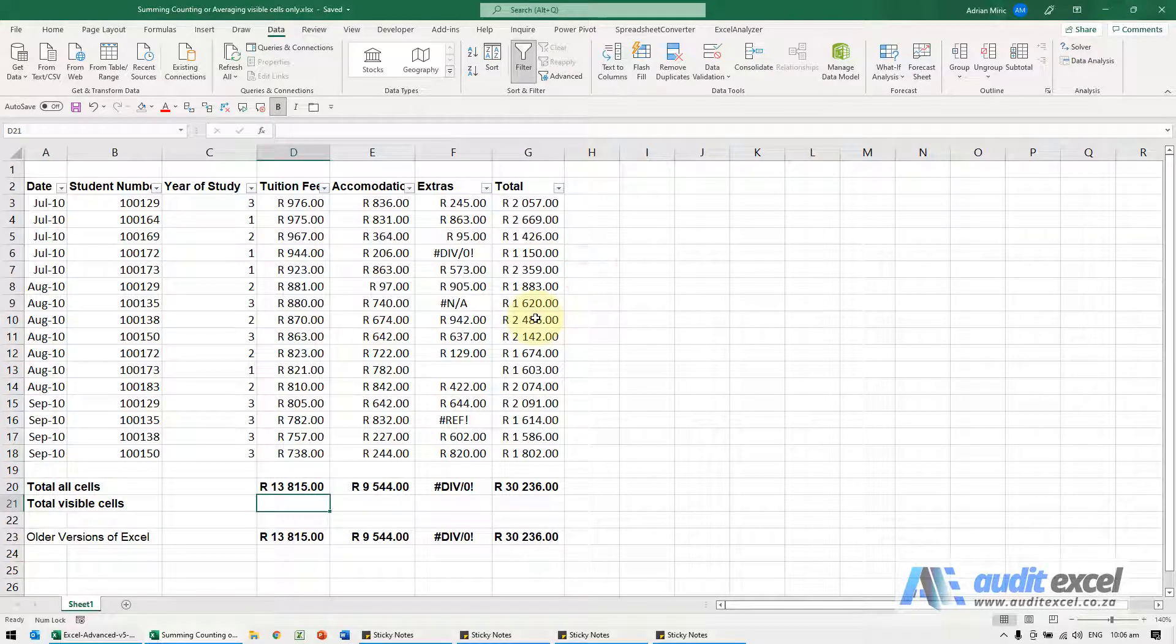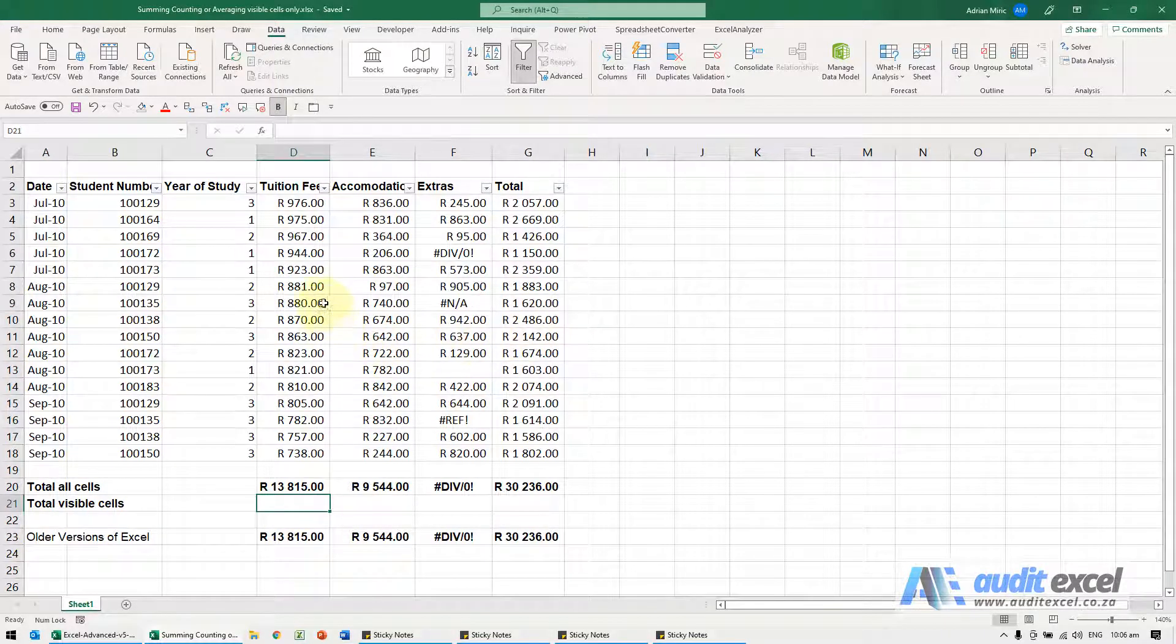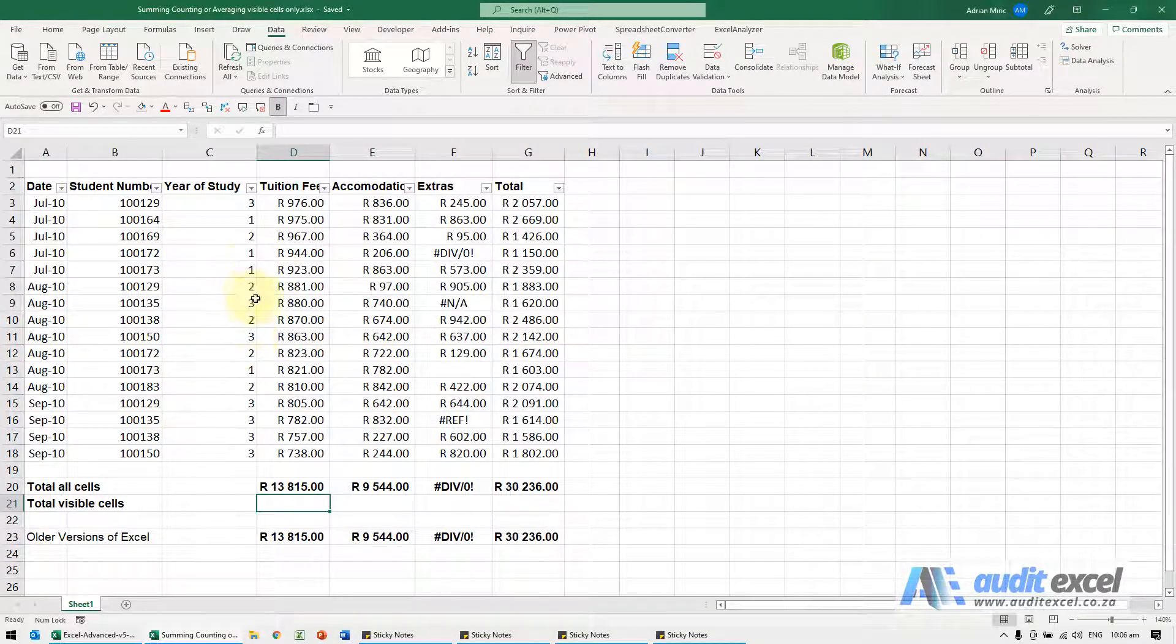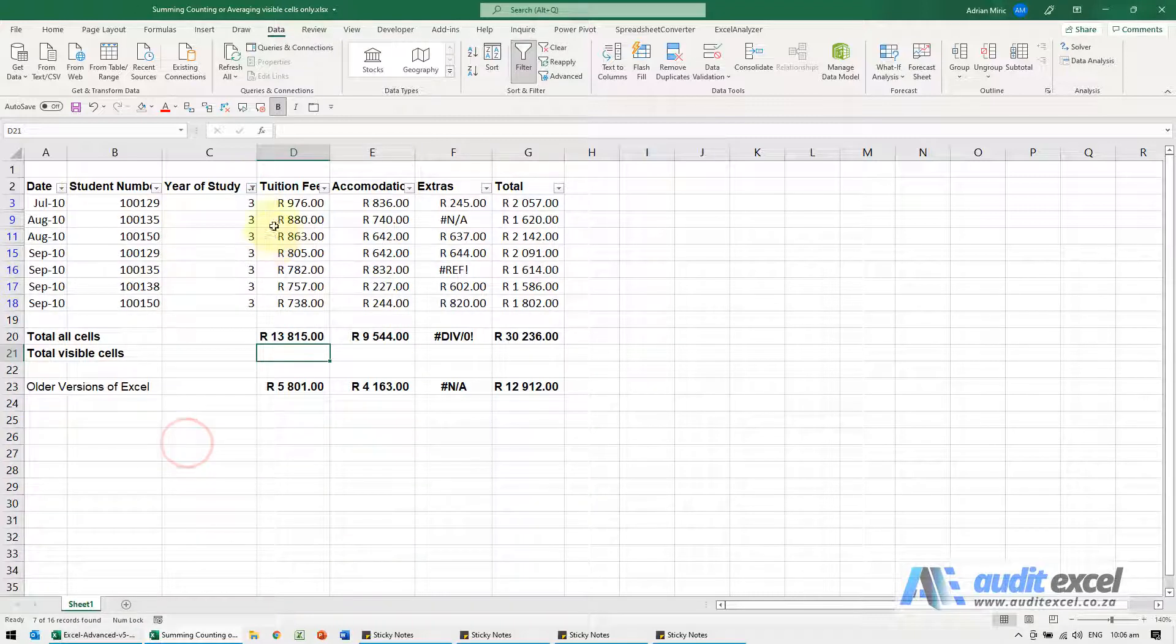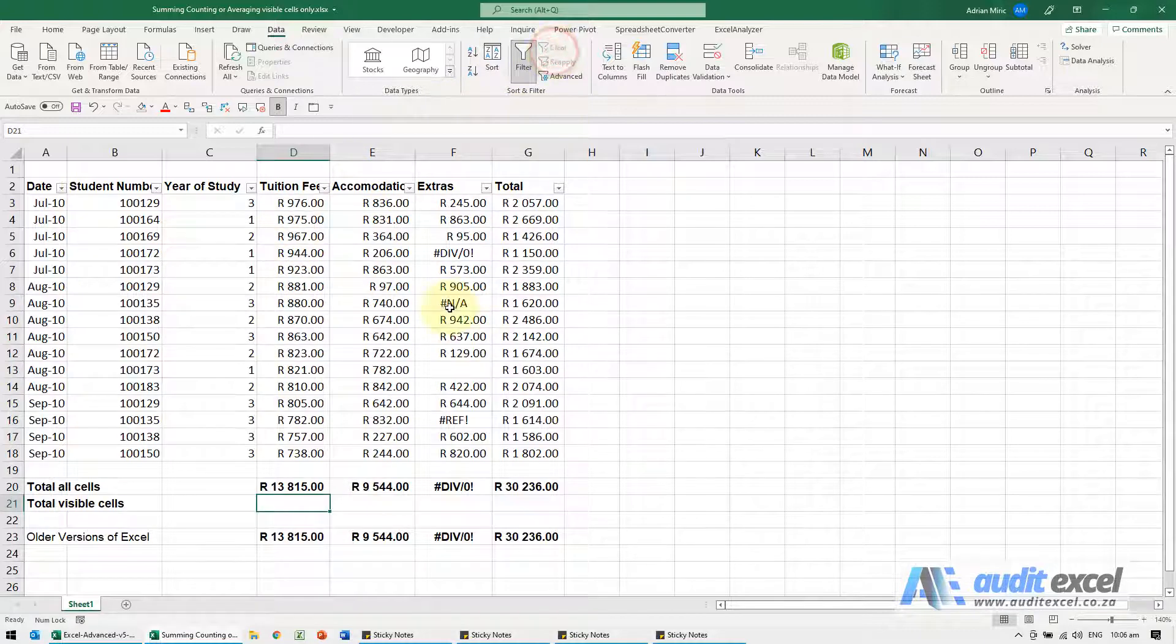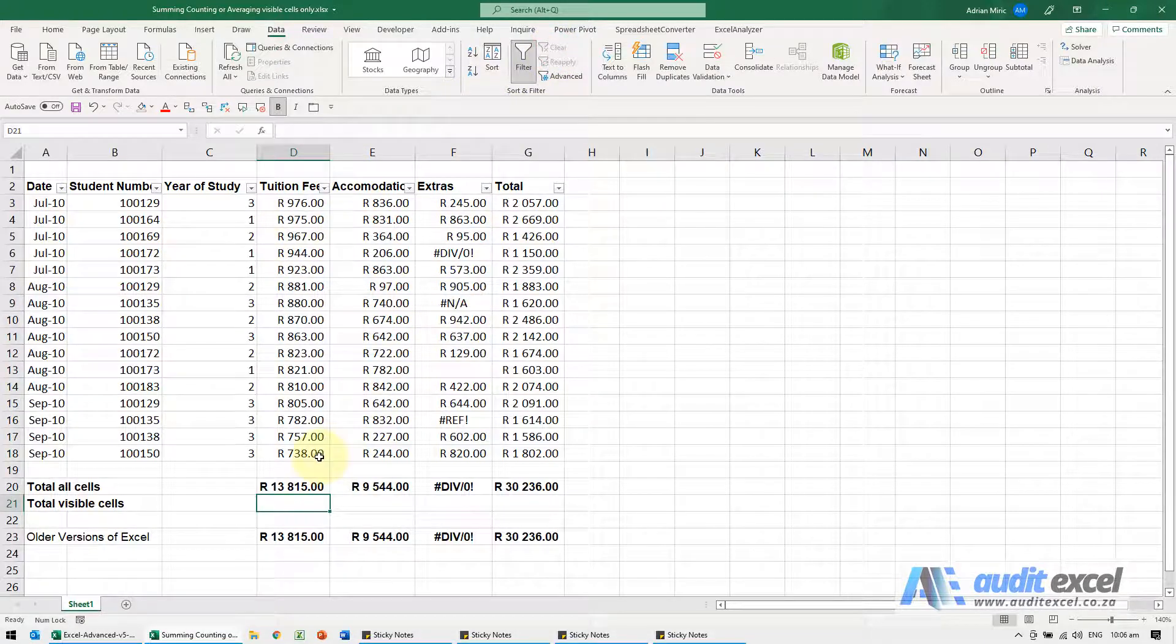If you want to sum, count, or average only the visible cells, so cells where for example if you choose that, you only want to add that up, you can use the aggregate function.